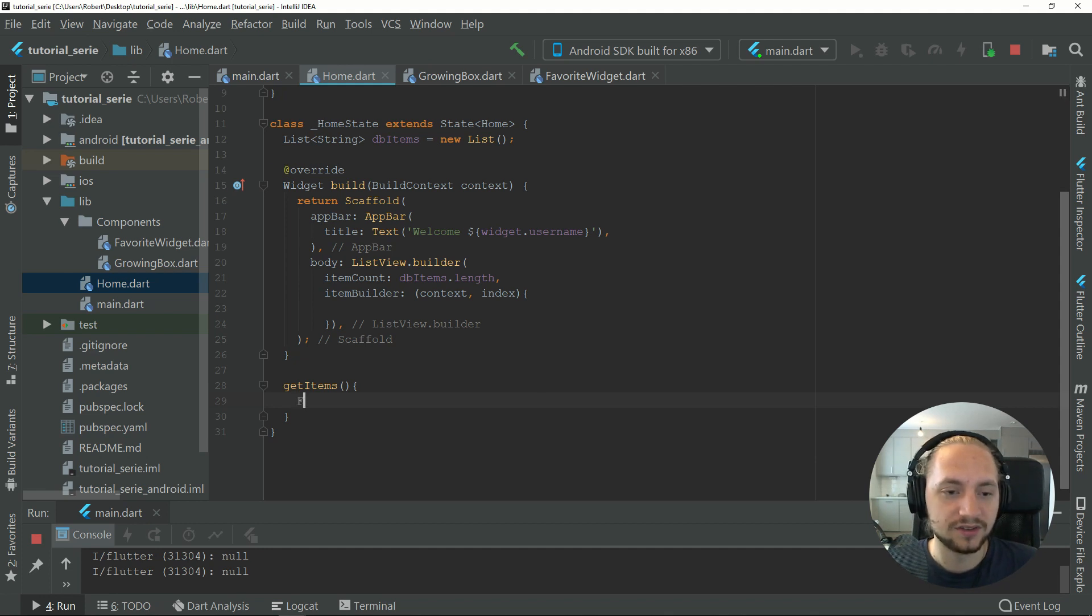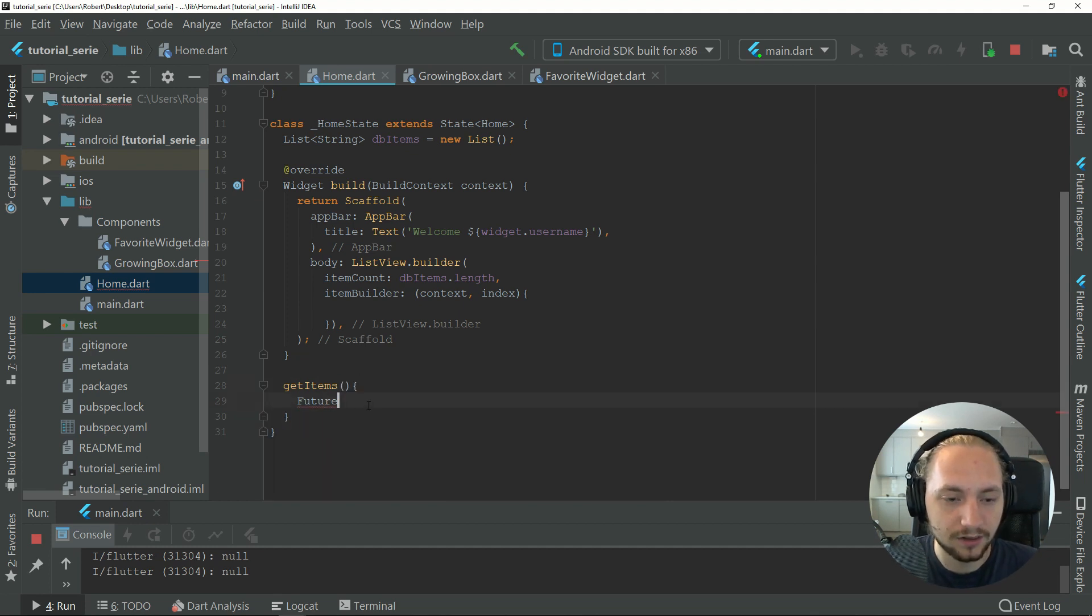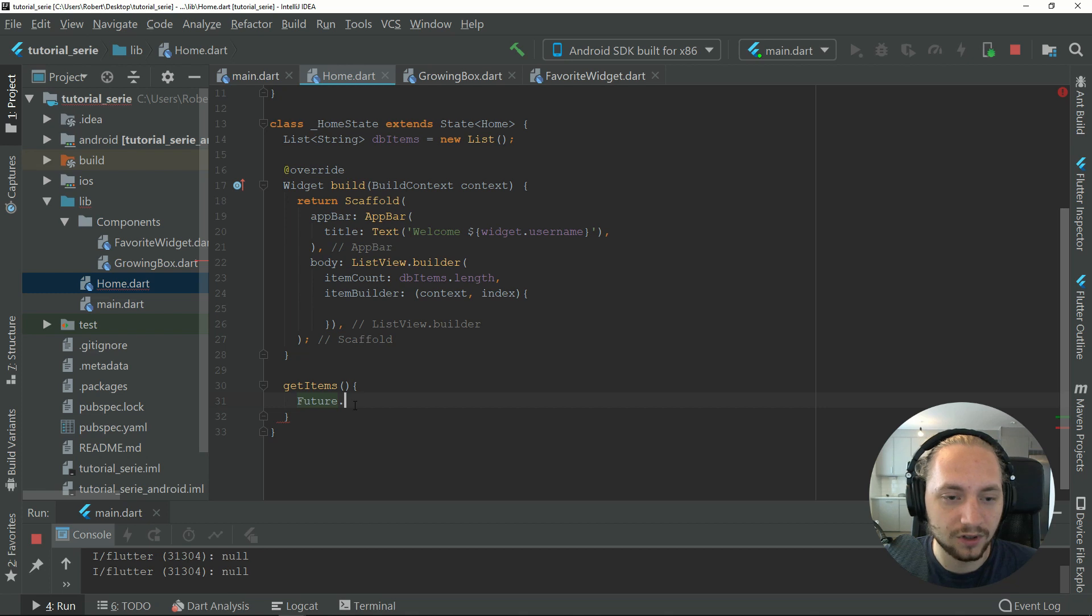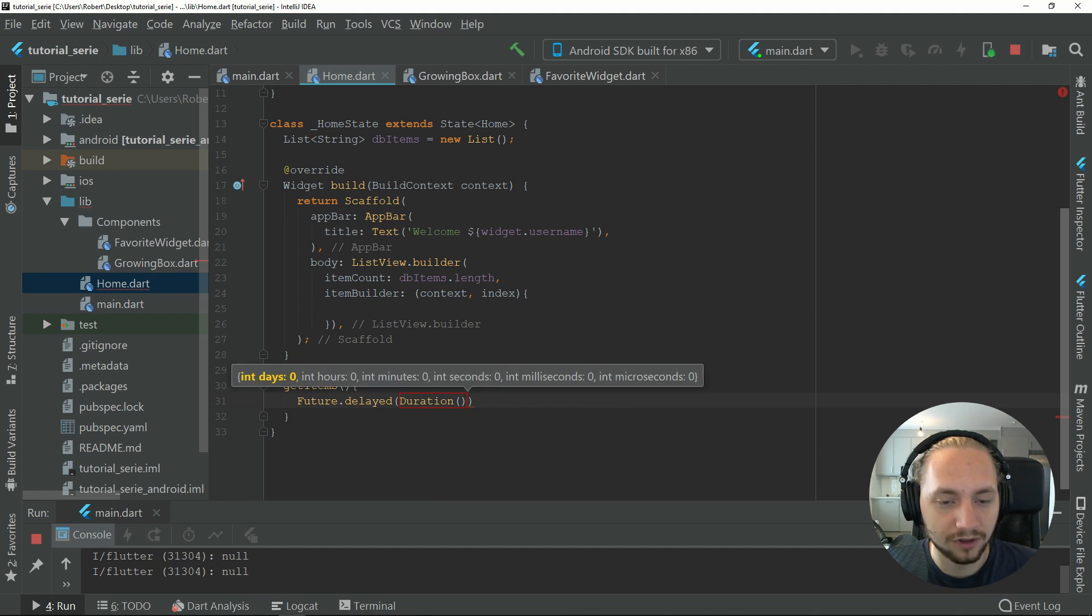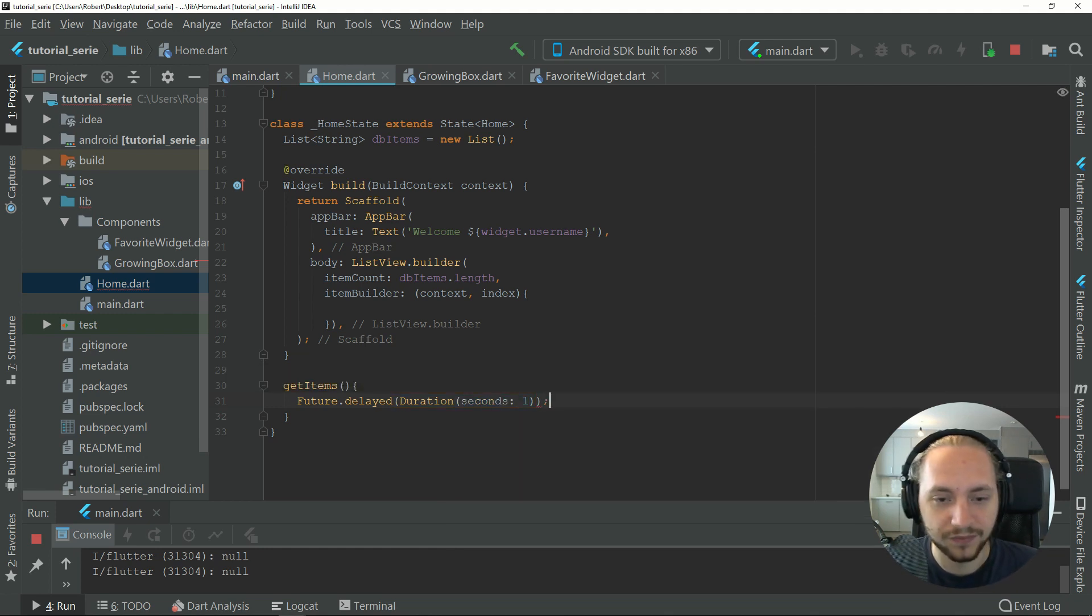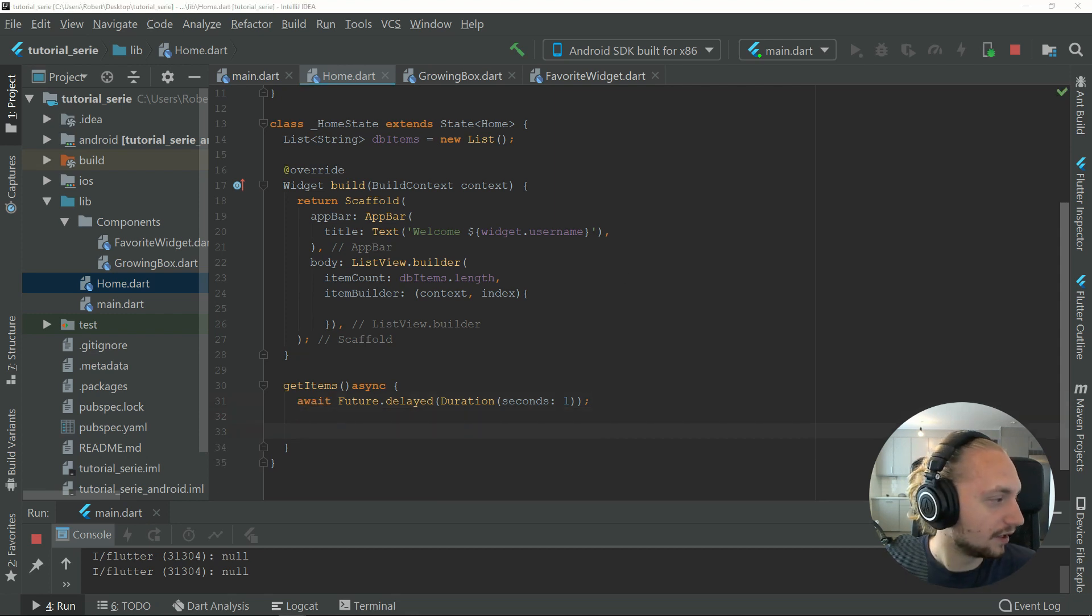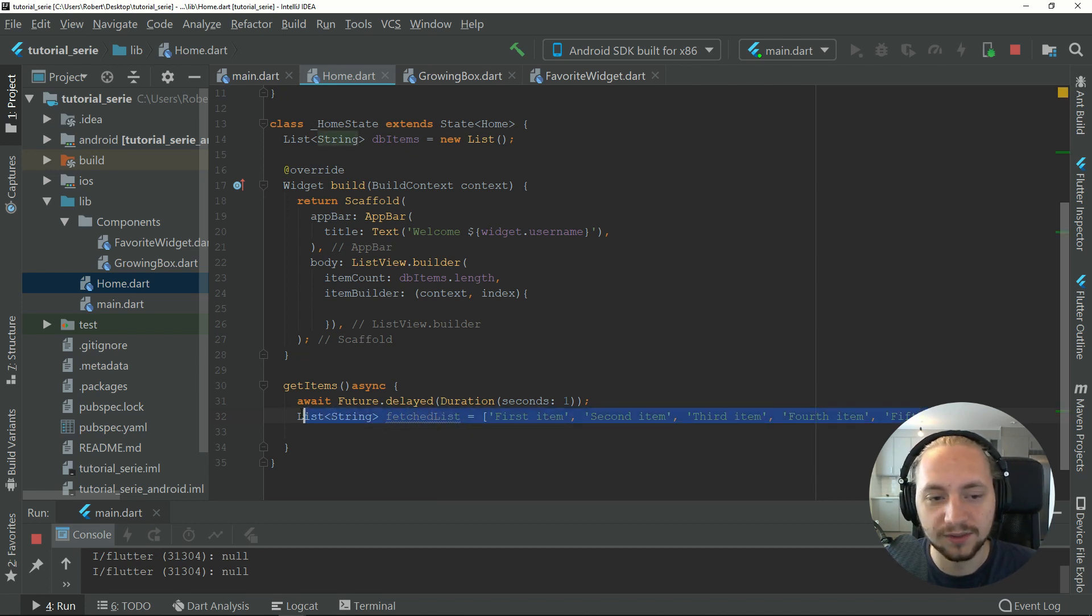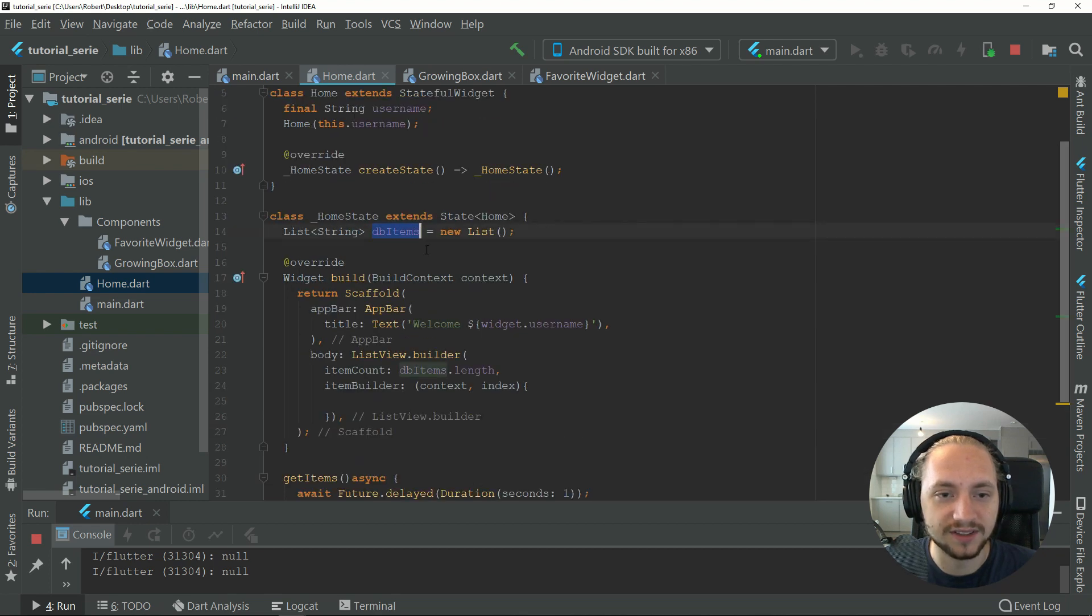Let's call future, and import that. Future has a function called delay, and this is just for example. The delay will happen if you call your get function. Let's just await that. Now let's copy my list. This example will be the example of items we will get from the database.